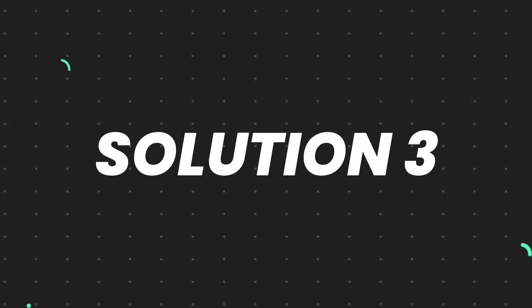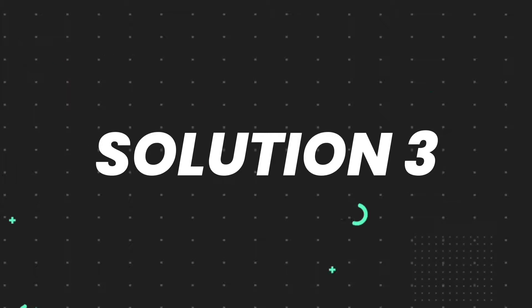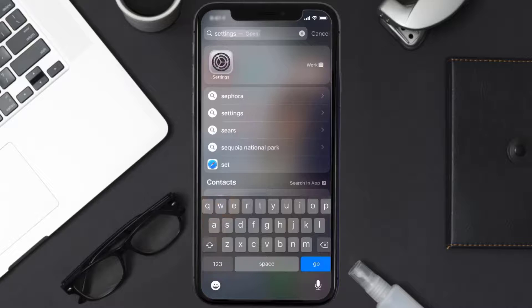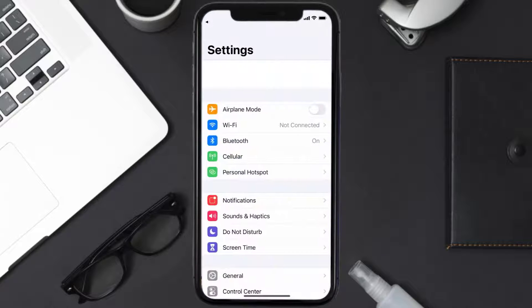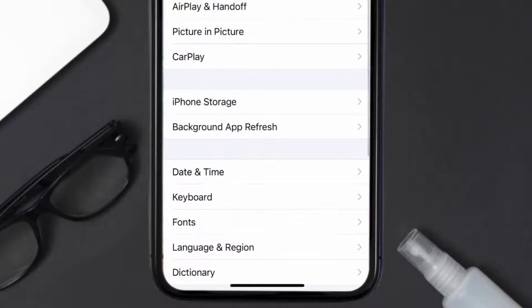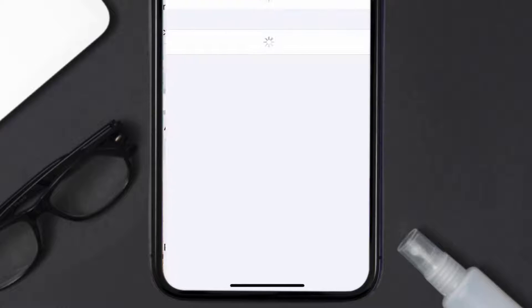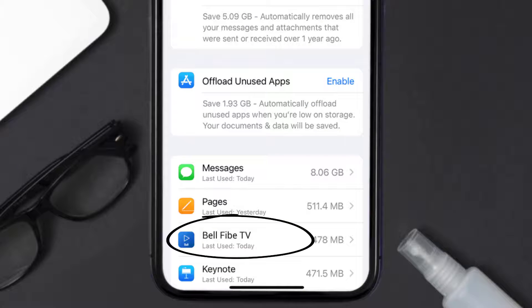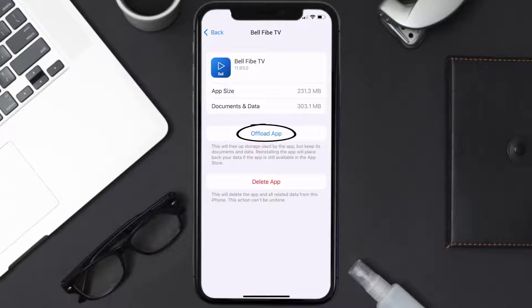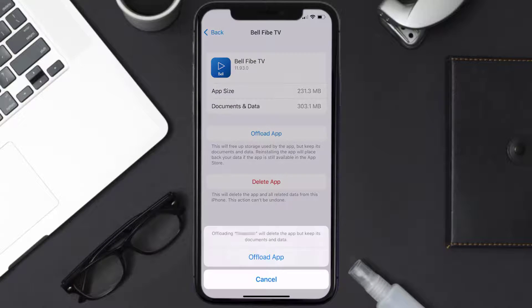But if you still encounter this issue, then you need to clear app cache. Go to your device settings, and then scroll all the way down to General and tap on it. Then tap on iPhone Storage. From here, search for the BellFive app and tap on it. Once you're on this screen, you need to tap on Offload App. Tap again to confirm.